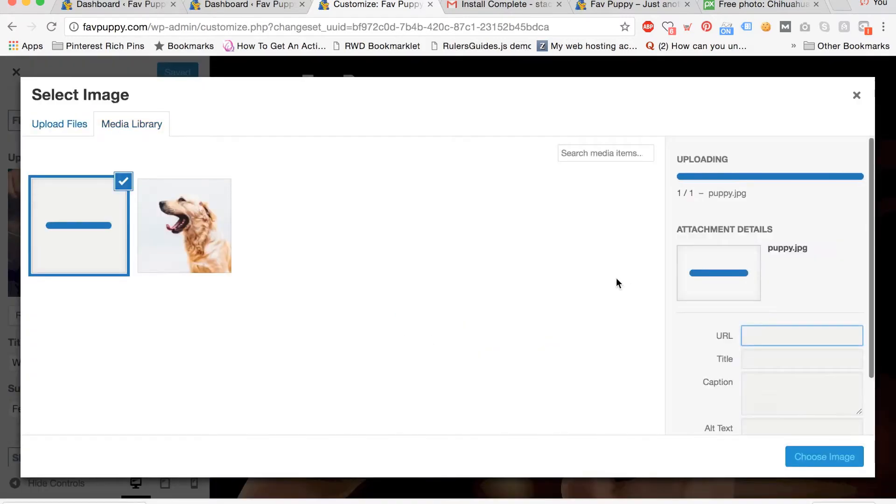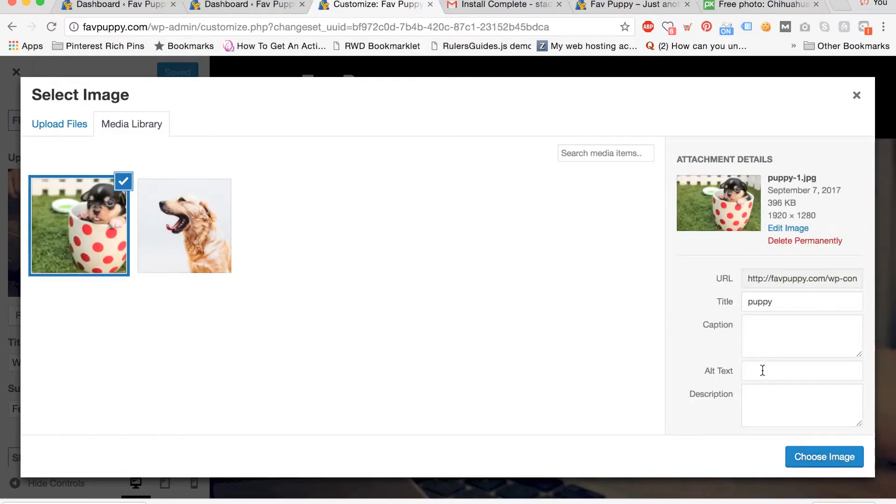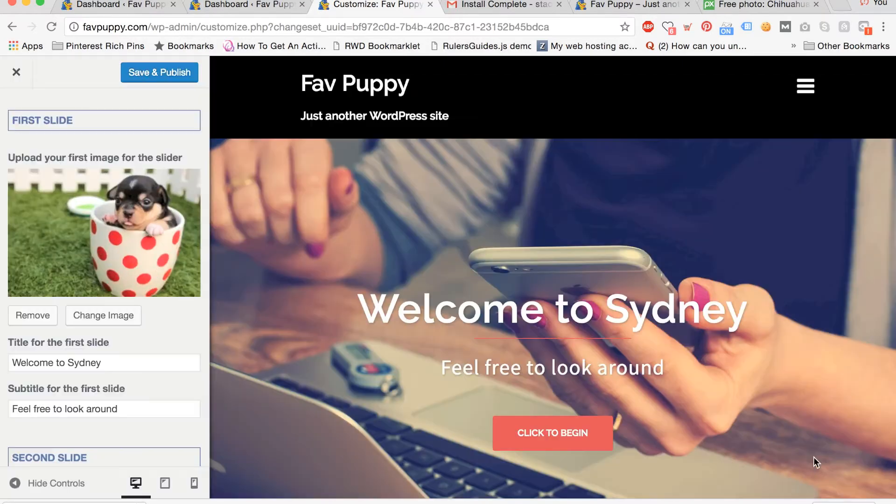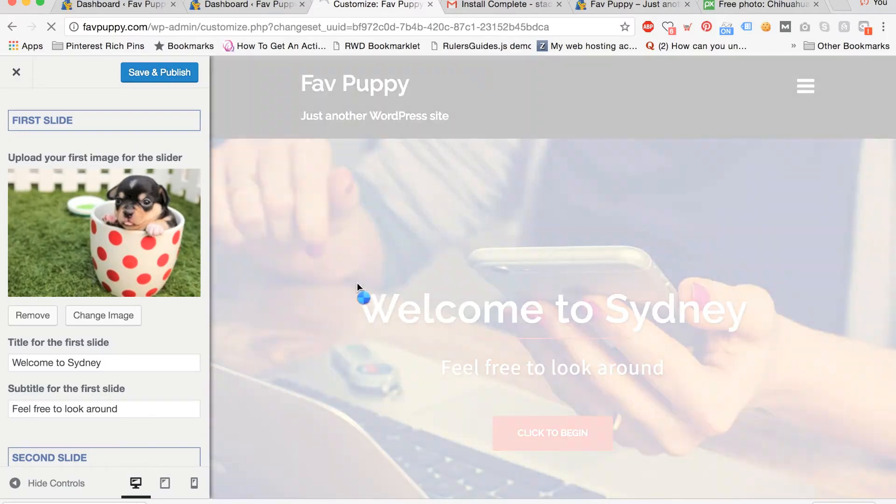Once you have your image, type in a title and alt text for SEO purposes, and then click choose image.